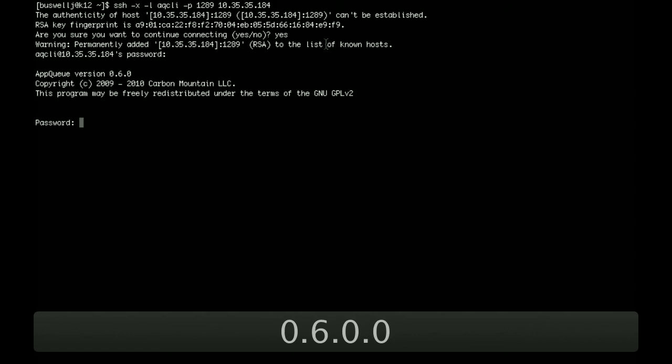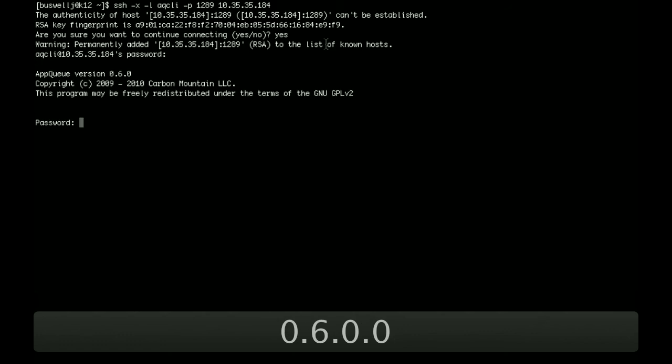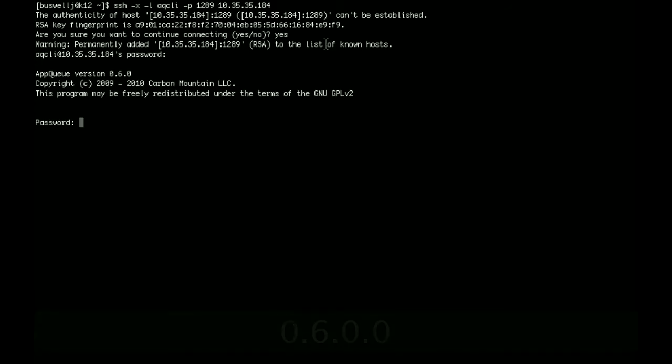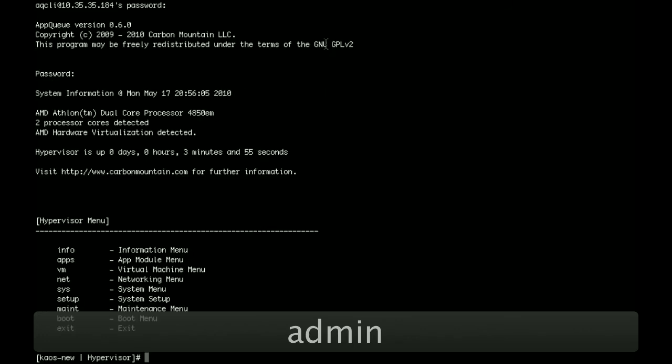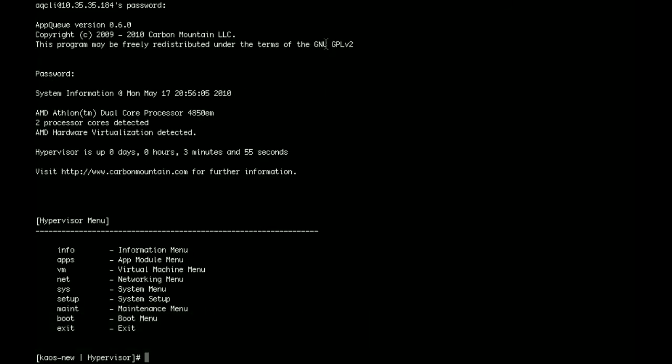At this point, you'll be presented with the AppQCLI authentication system. It's looking for the admin password, and the default admin password is admin. At this point, you'll be logged in to the system, and you'll be presented with the default Hypervisor menu.